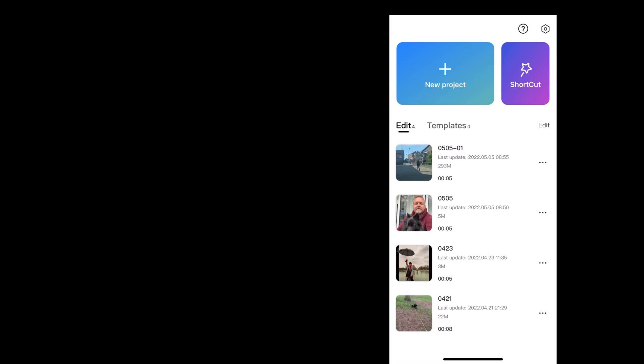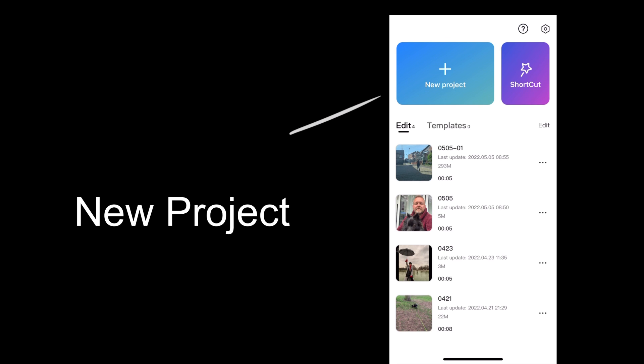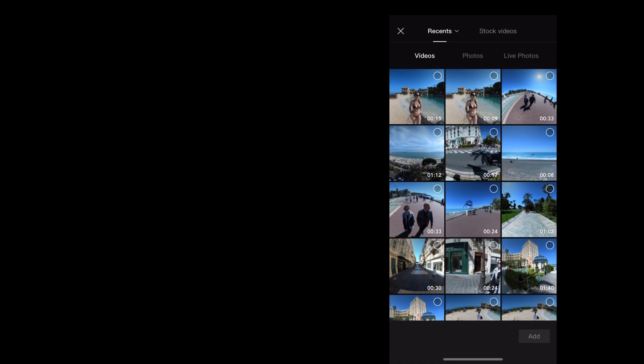So here we are in CapCut and the first thing we want to do is create a new project. We're going to tap up here where it says new project. And I'm going to choose this video of Georgie from our recent trip to Monaco.